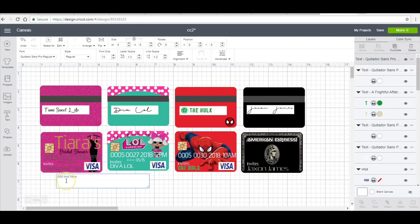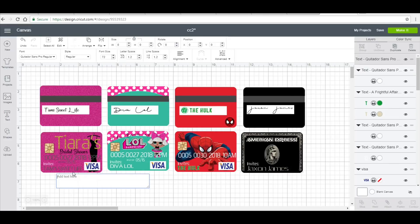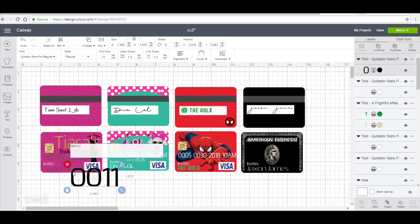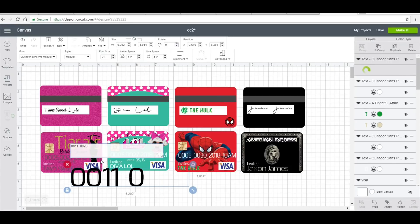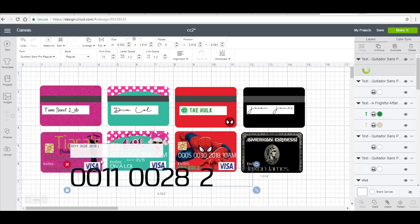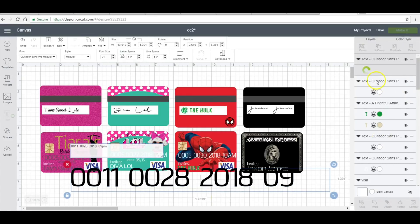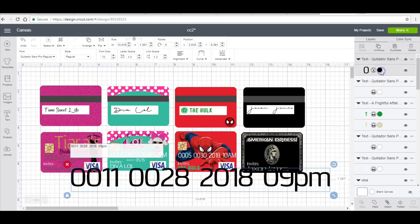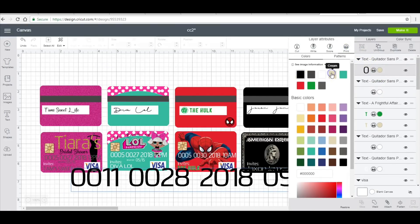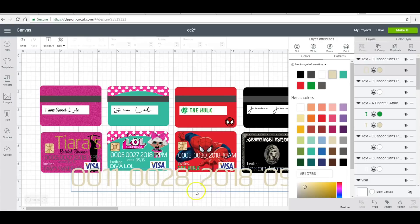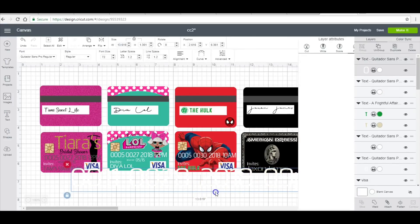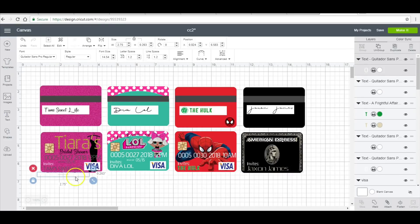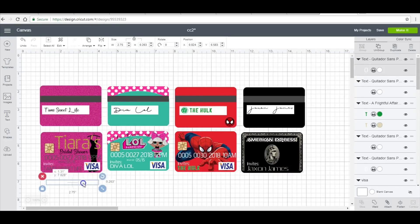So I'm going to add text and this will be the credit card number going across. I'm going to start off with 0011 for November, and I'm going to do two spaces, 0028, two spaces, 2018, two spaces, and I'm going to put 09 p.m. I'm going to change this to print and then change that to that color. It might be white, let's see. And then I will change this to 2.75.